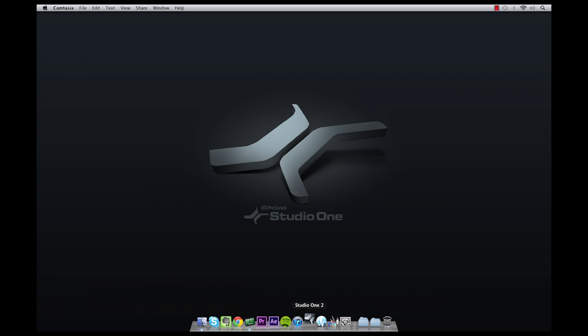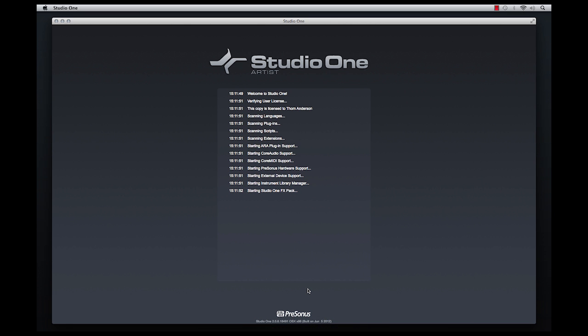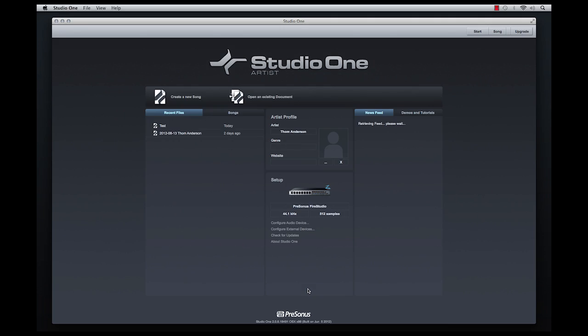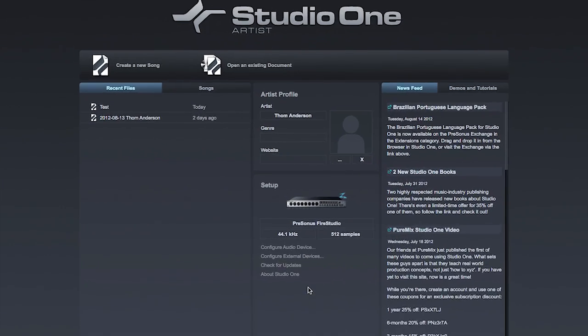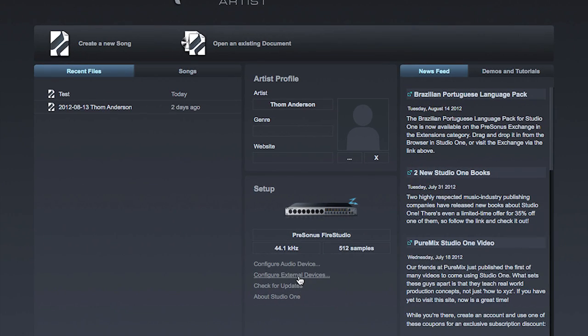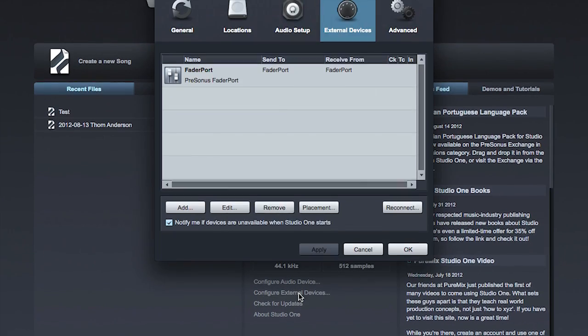First, launch Studio One. On the startup page, click Configure External Devices.